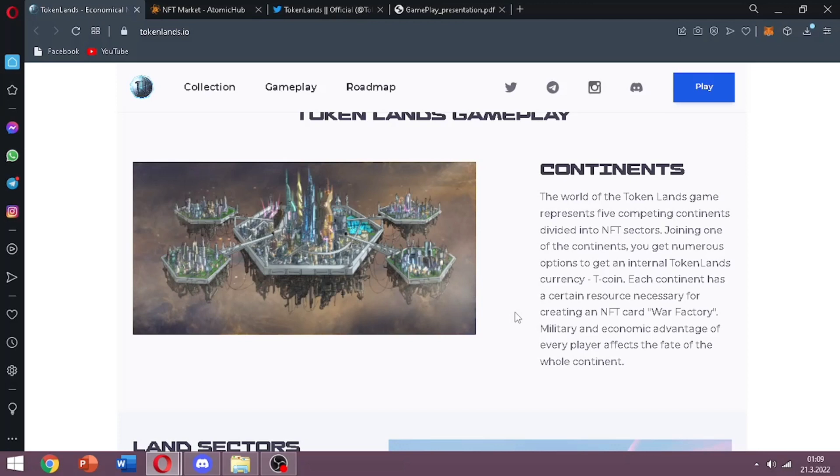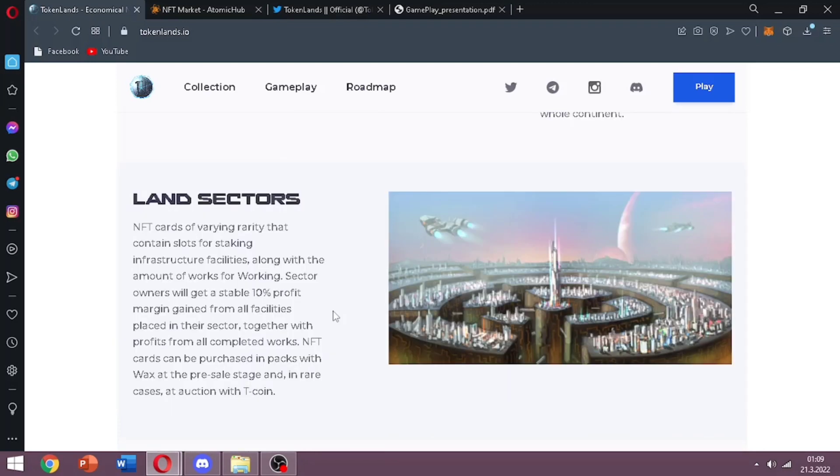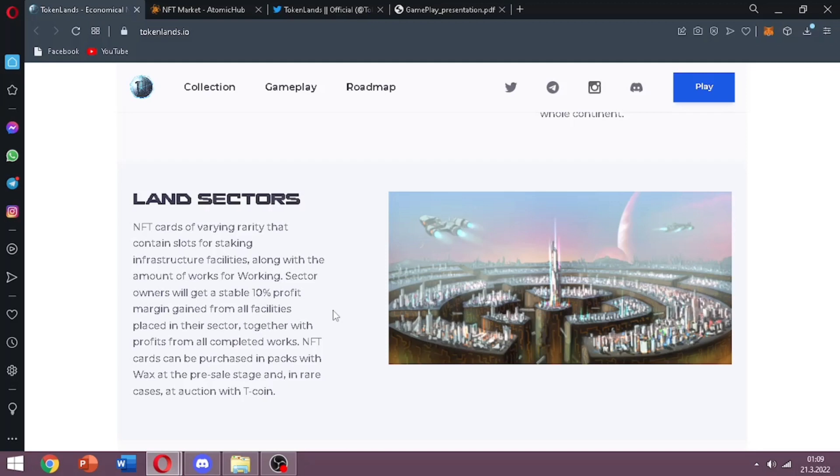War factory, military, and economic advantage of every player affects the fate of the whole continent. So by joining one continent you will get a T coin. Here they explain the land sectors. They say sector owners will get a stable 10% profit margin gain from all the facilities placed in their sector together with profits from all completed works.